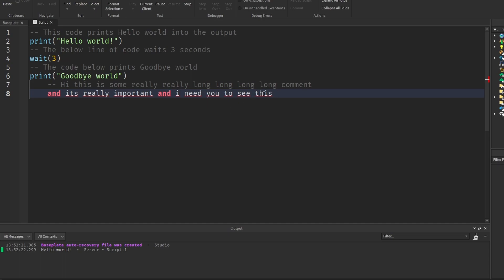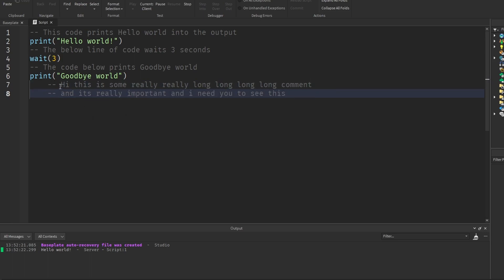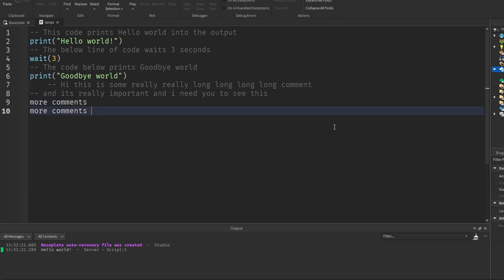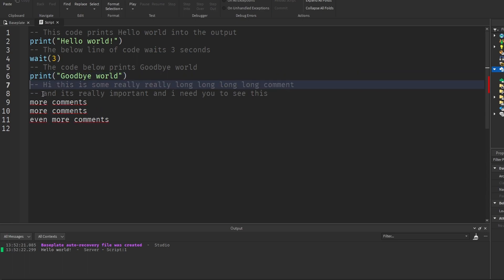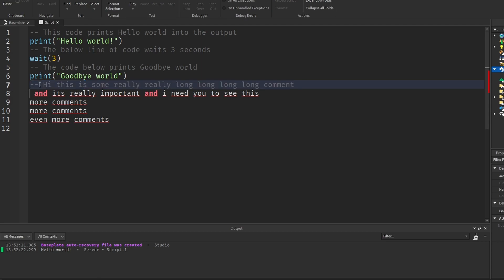The reason the script is giving us errors with red lines is because pressing Enter ended the comment — we no longer have the two dashes on the new line. To make the second line a comment we need another two dashes. That works, but if I want to continue writing more lines, I need two dashes on every single line, which is very annoying. So they invented a way to write multi-line comments.